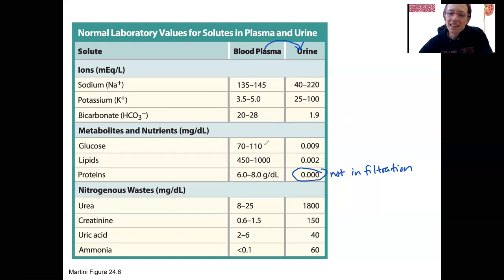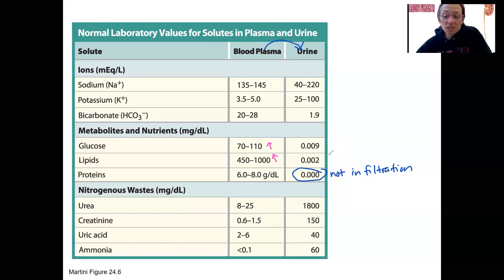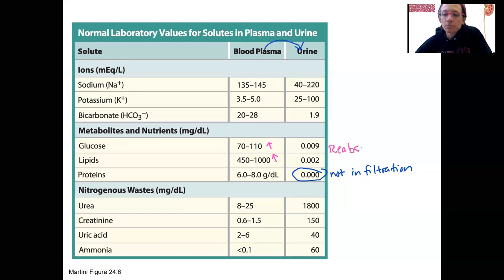These things are fairly high in the plasma and pretty low in the urine. These are going to enter the filtrate because they can pass through the capillary, but then they're going to be reabsorbed pretty consistently.